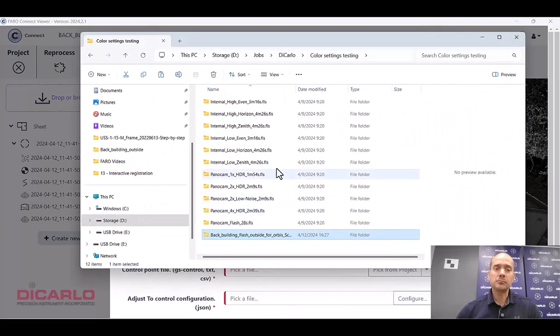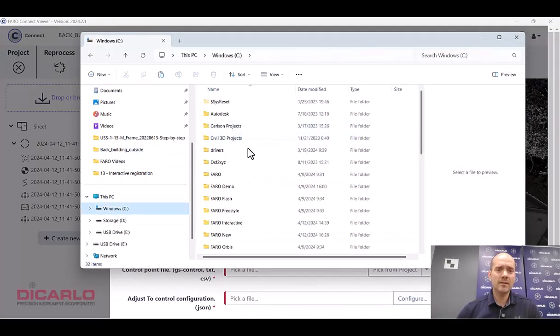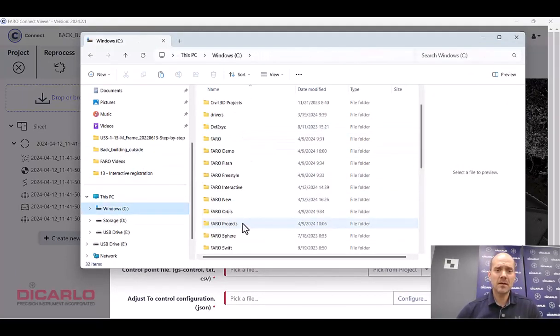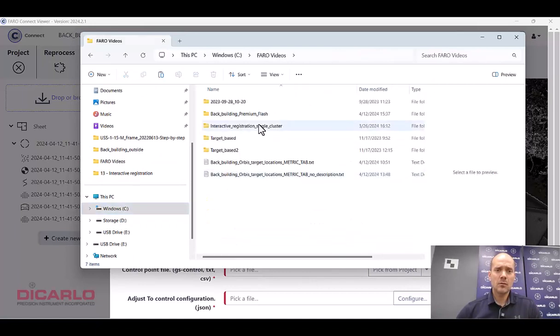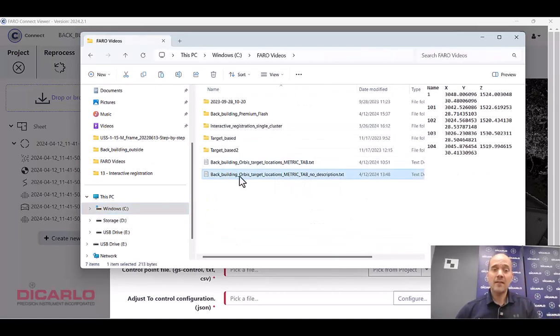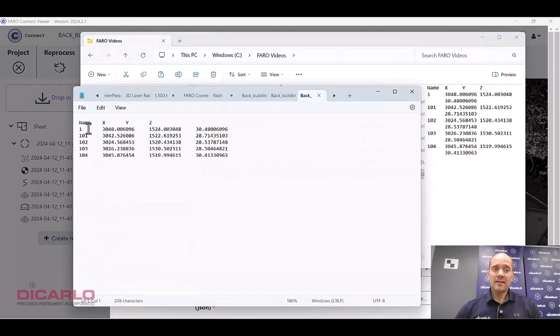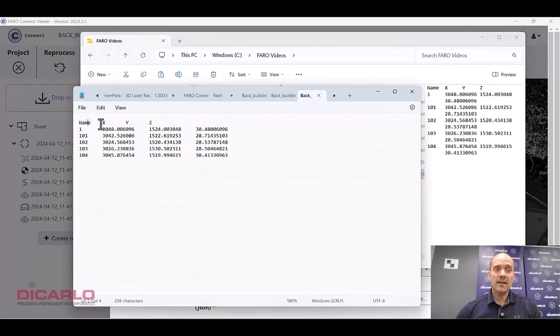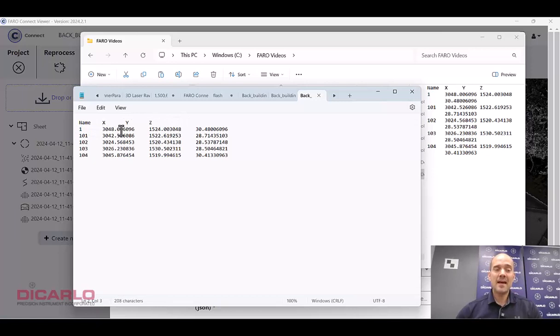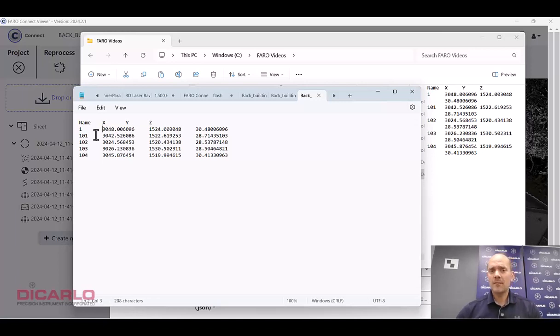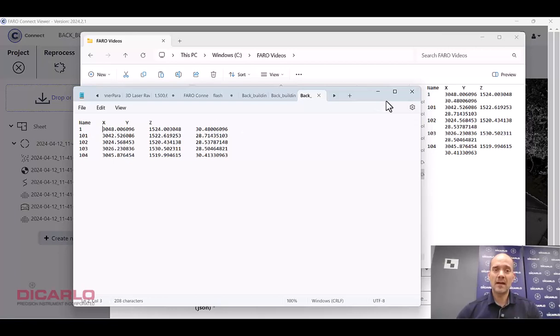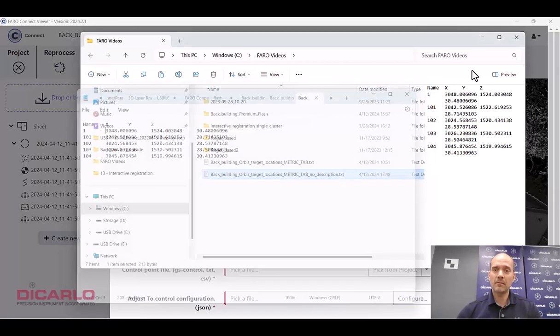I have it saved in my Fero videos. So I have a tab delimited file that has to be formatted this way. It has to have a name, an X, a Y, and a Z. You have to have your point numbers and tab delimited for your easting, northing, and elevation. So X, Y, Z metric. Unfortunately, obviously that's going to change in the future, but currently it has to be metric. So we have this file existing.